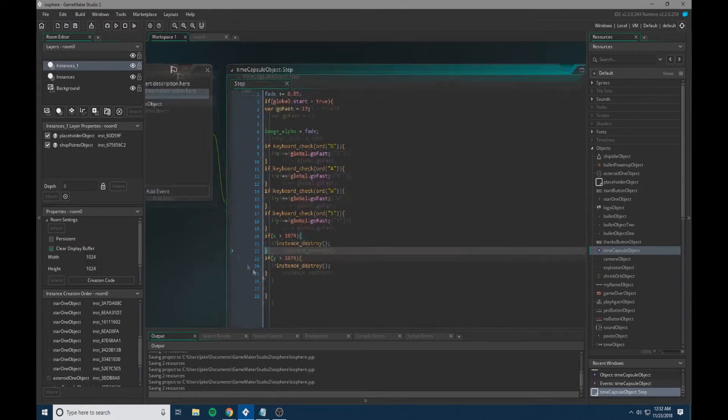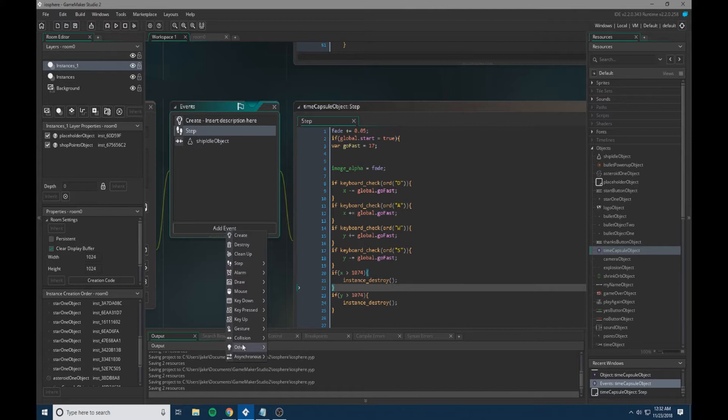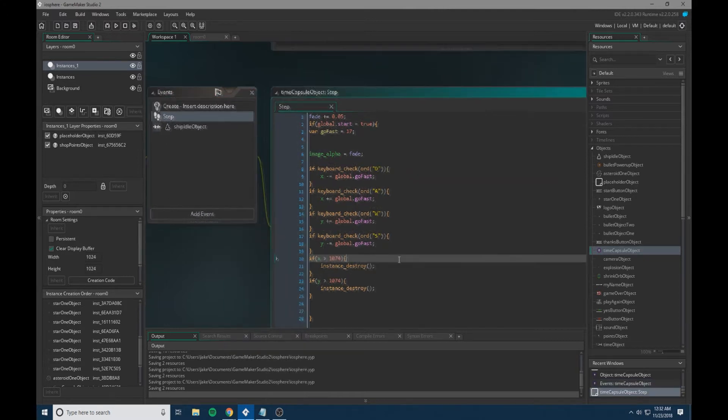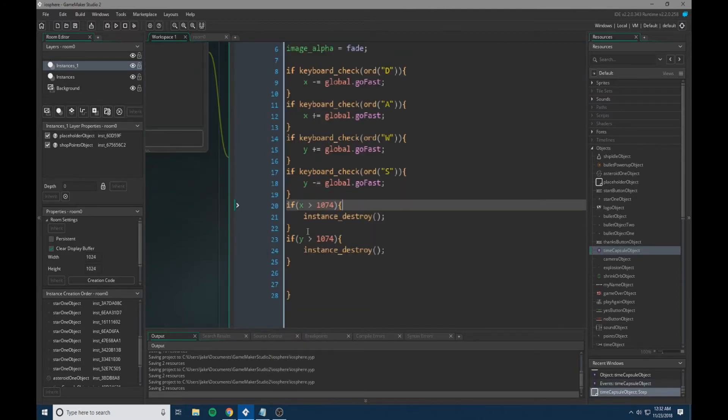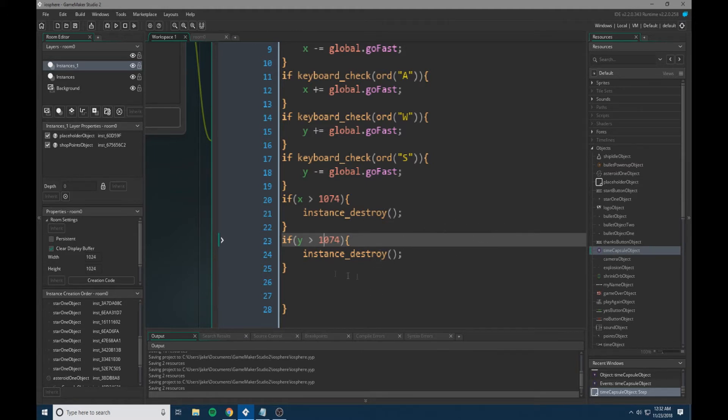Now this is a much better method than going here and adding event, other, and outside room. As now you have much more control, so it's not the second the object goes out of the room. It can go out of the room plus some, and this can provide a more smooth experience for the player.